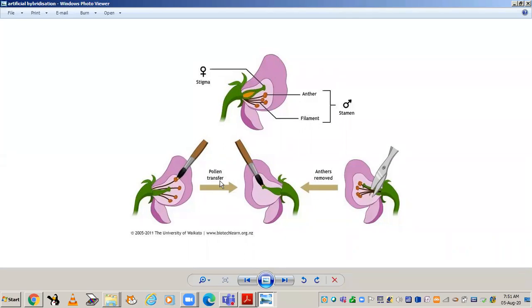After emasculation, the next step is bagging. Bagging means that after the anthers are removed, the flower is covered with a suitable bag made of butter paper to prevent contamination of its stigma with unwanted pollen grains. Later, you take pollen grains from a required species — the variety you want — using a brush and dust it on the stigma. After that, the flower is re-bagged and the fertilization process is allowed to proceed.